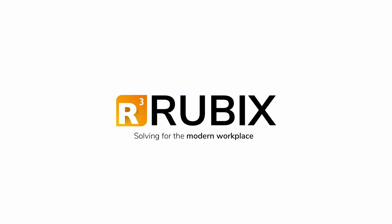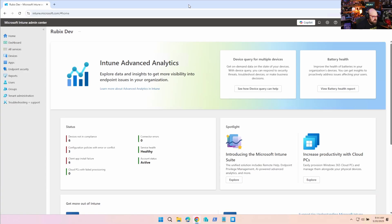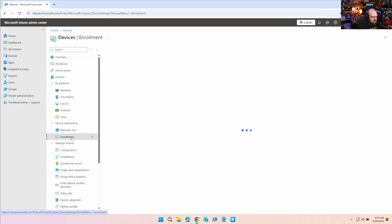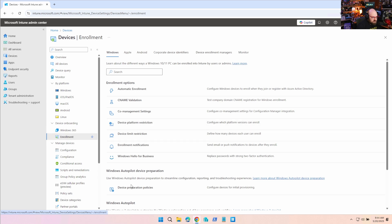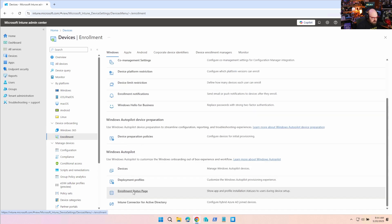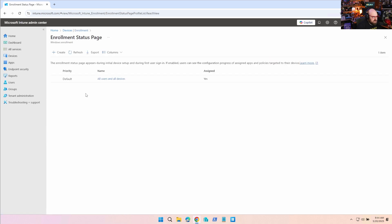Get Rubics - solving for the modern workplace. One conversation that doesn't get old is: how do we speed up ESP when we're deploying through Autopilot? Let's go take a look at our Enrollment Status Page settings.